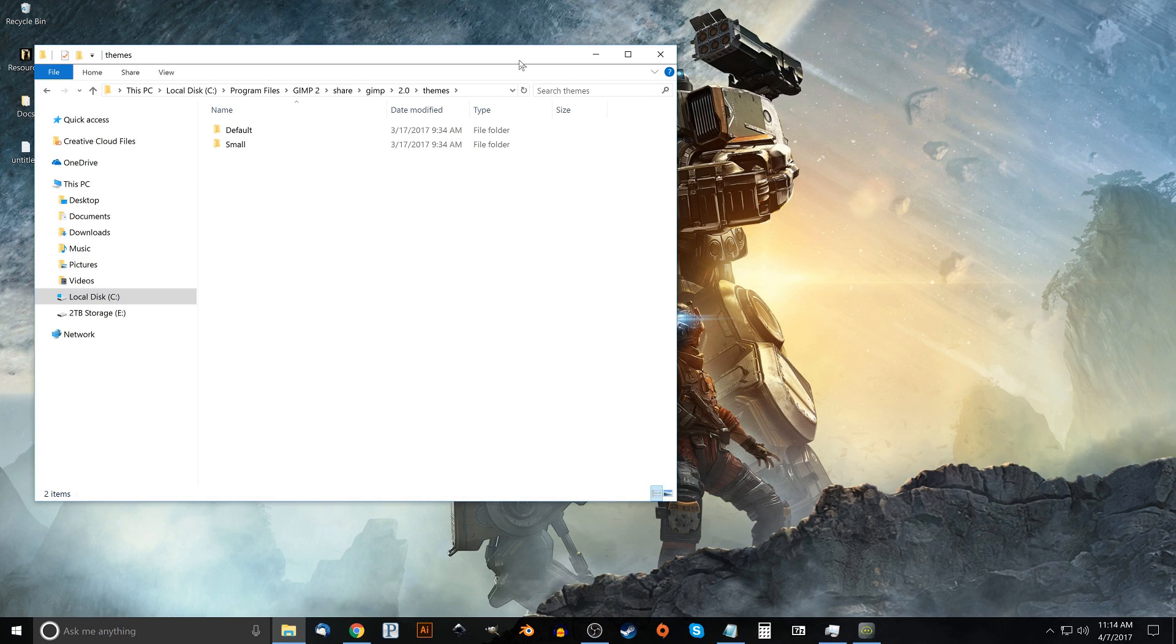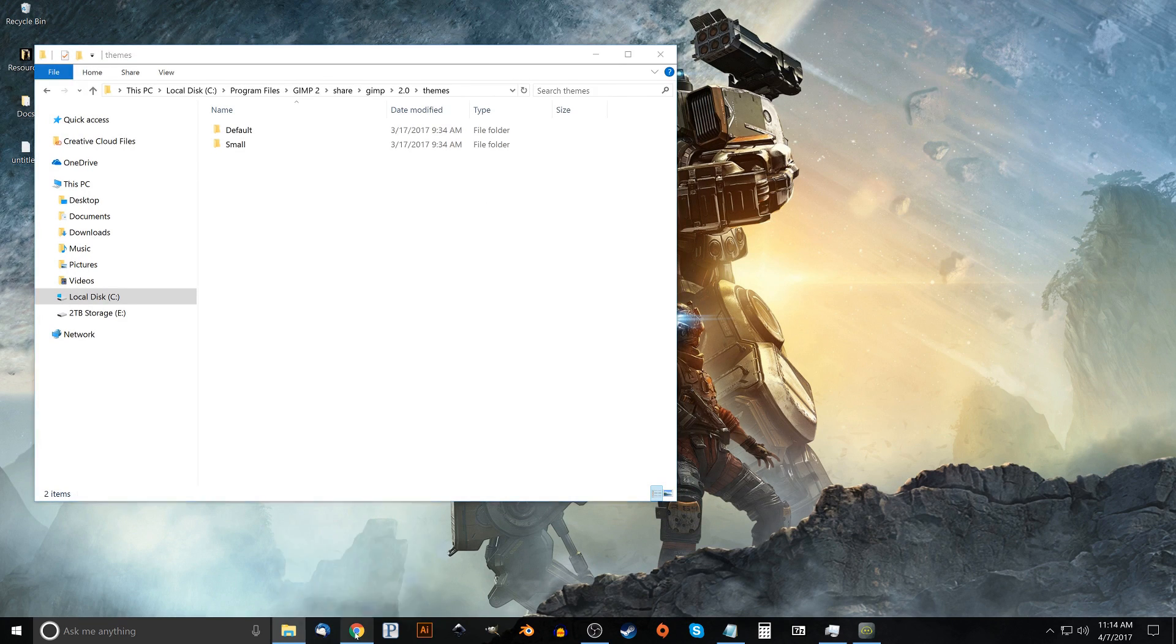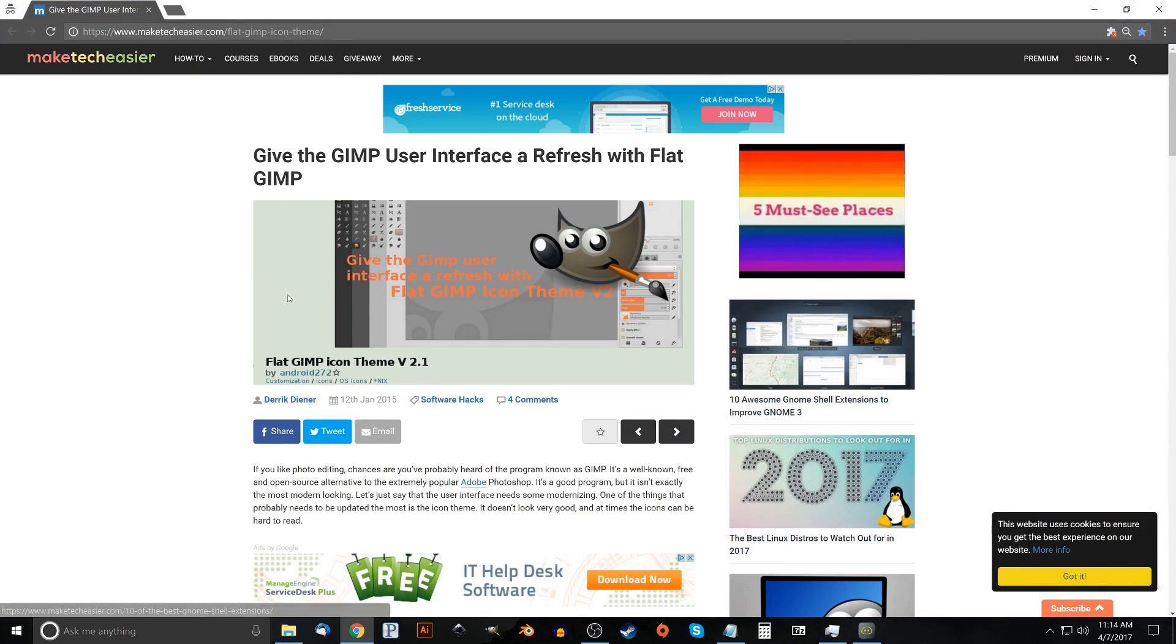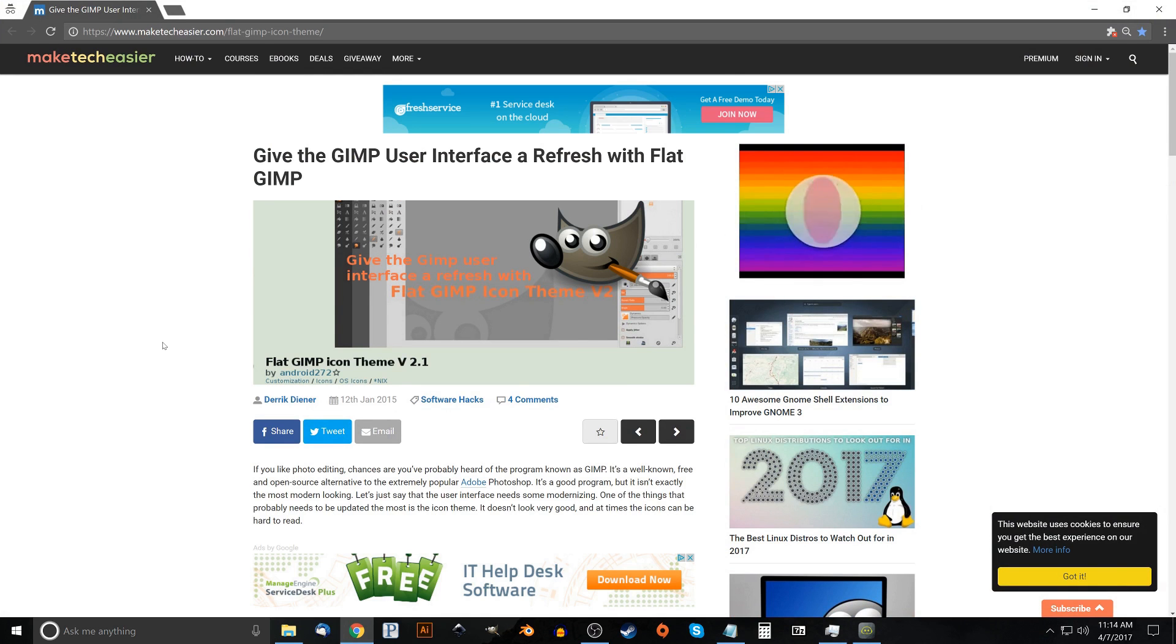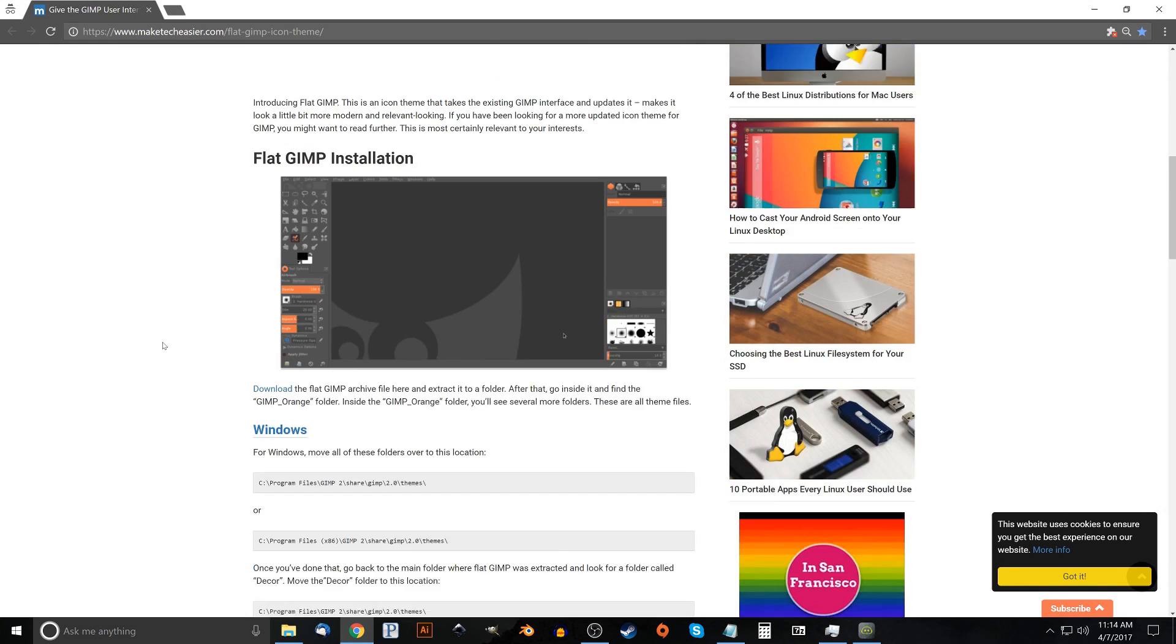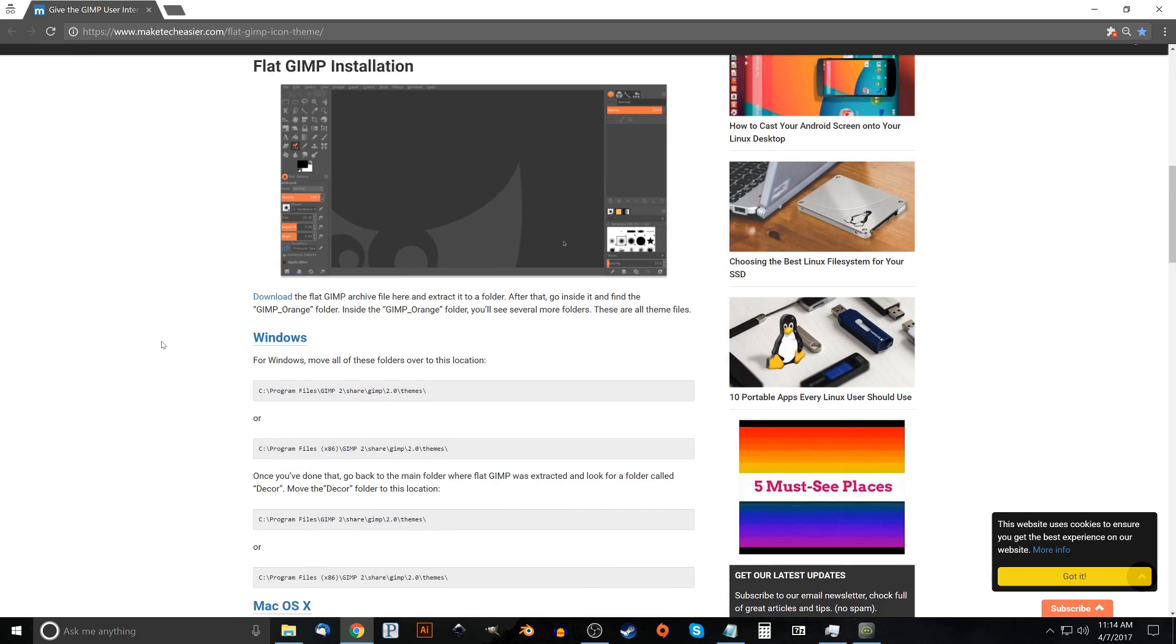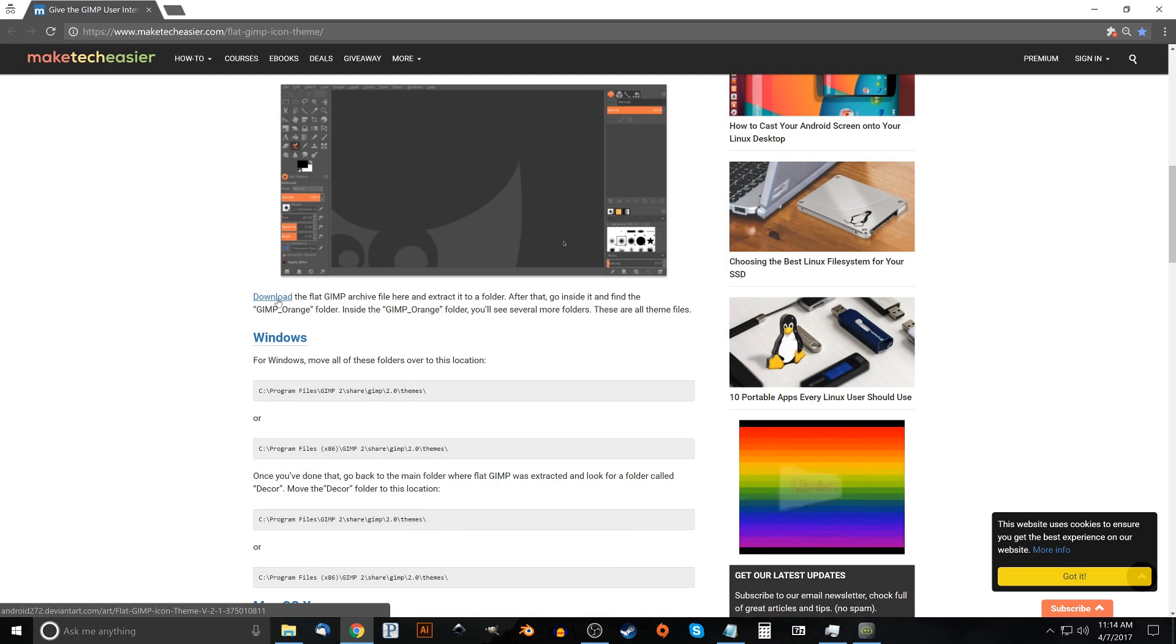So I'm going to go ahead and just push this off to the side. Now what I want to do is click on this link that I've linked in the description of the video. This is where we're going to go to download this file that's going to give us a nice theme for GIMP. So I'm going to come over to this link here and I'm going to click the button that says download the flat GIMP archive file. Go ahead and download that.